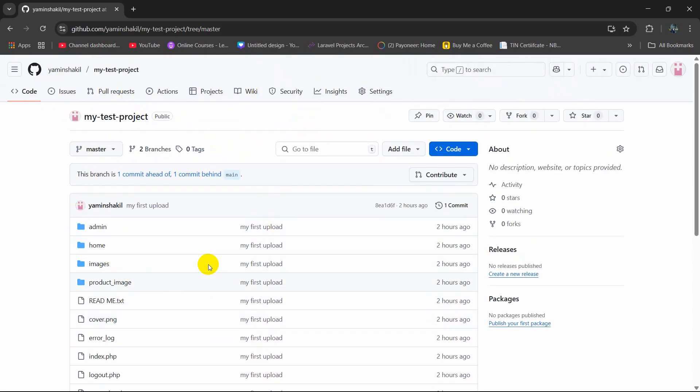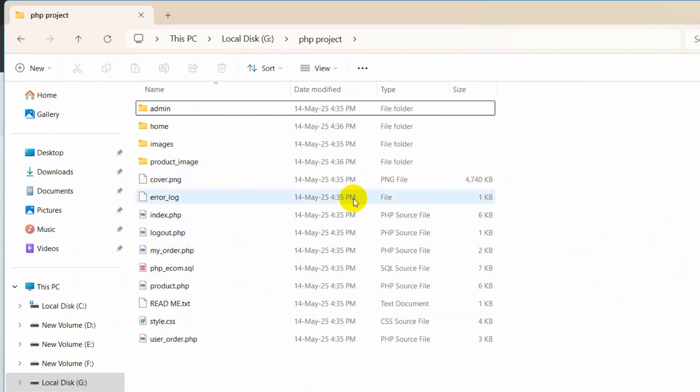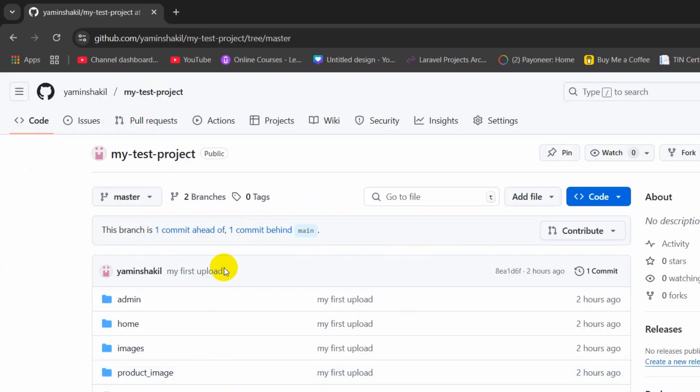And this repository is basically this one, here you can see admin, home, images, product_image. So what we are going to do is we are going to add a file over here and we are going to update the repository over here as well.